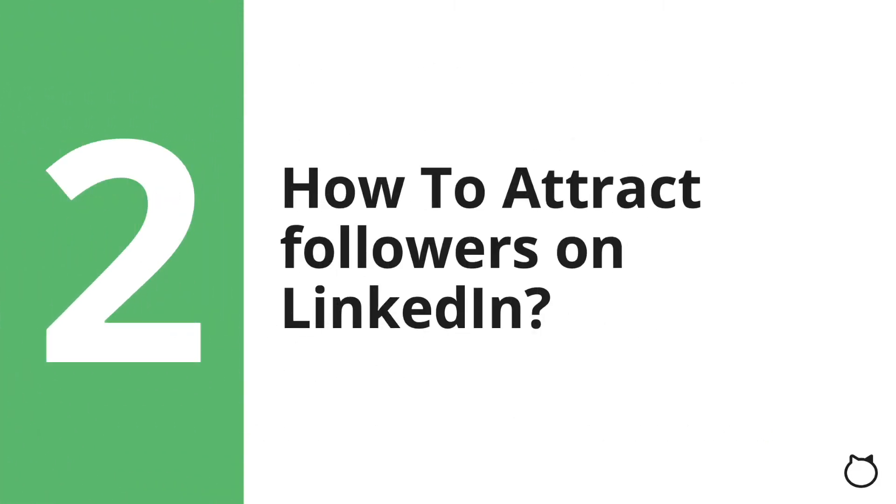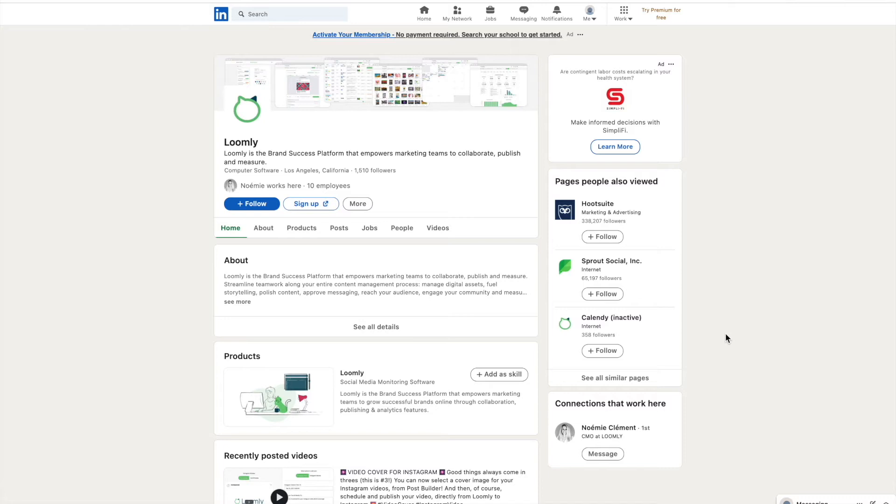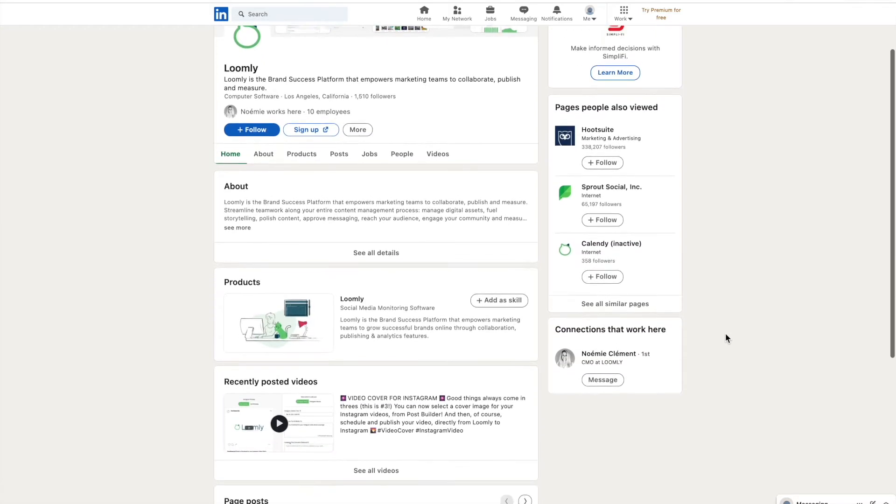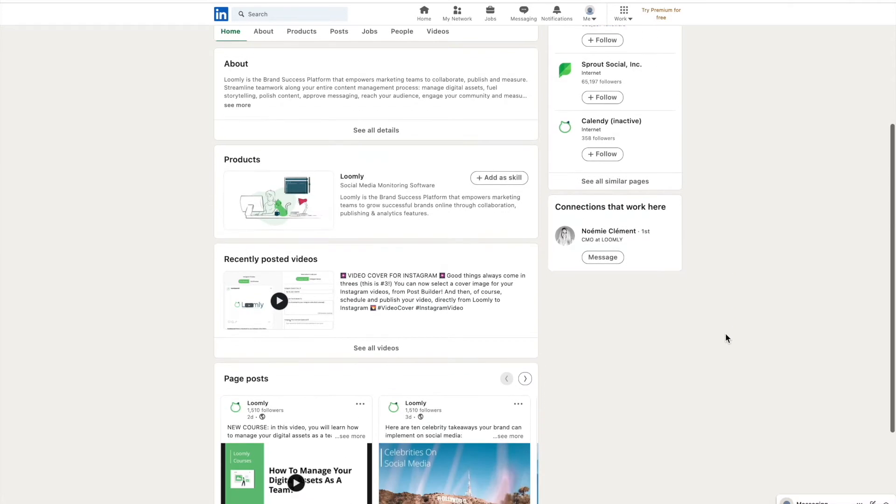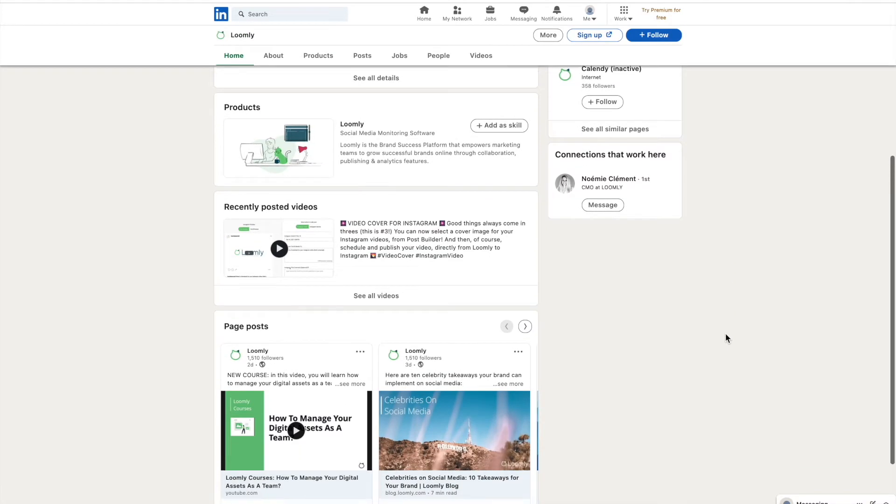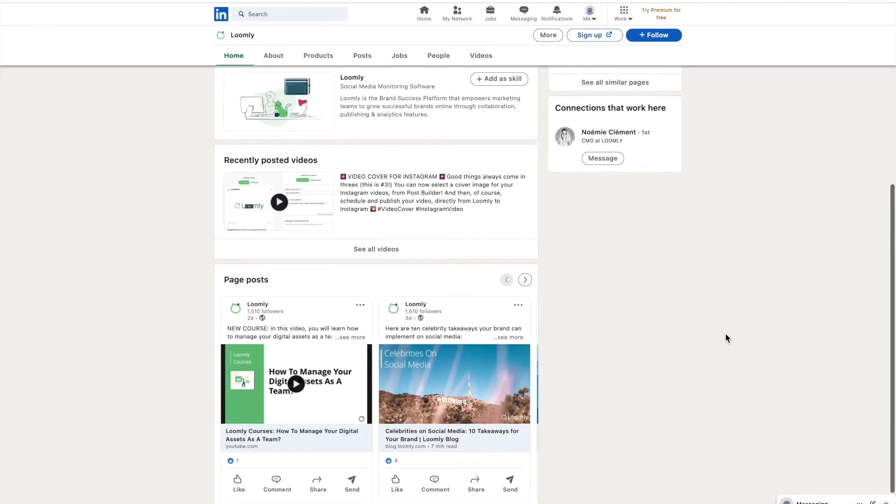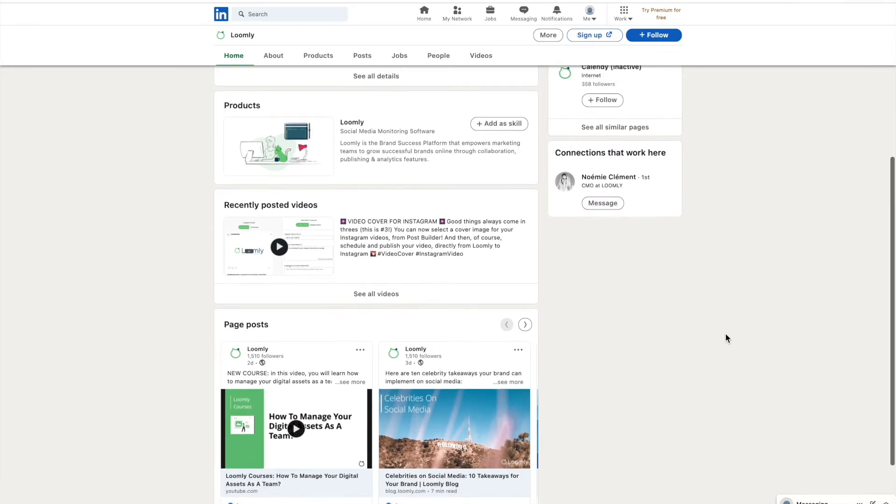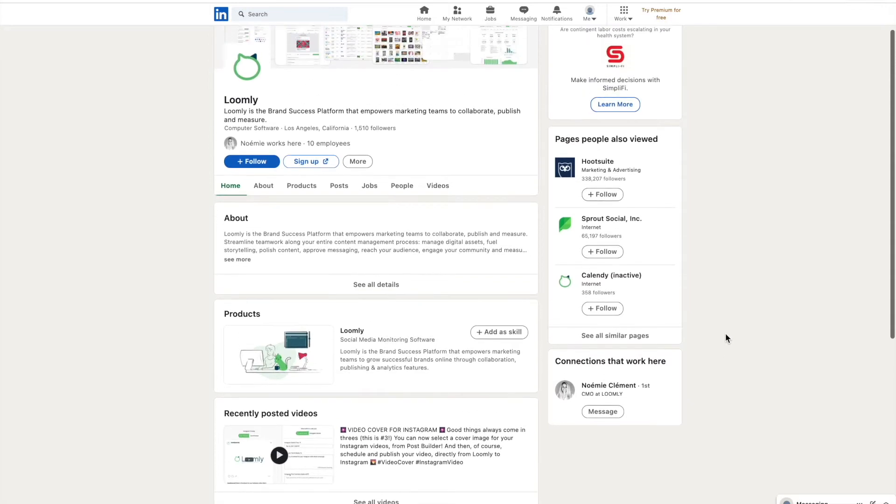LinkedIn is the top choice for professionally relevant content, with 91% of executives choosing the platform. How to attract followers on LinkedIn? Whether you're an individual, a business owner, or an organization, it's crucial that you establish and maintain your presence on LinkedIn.